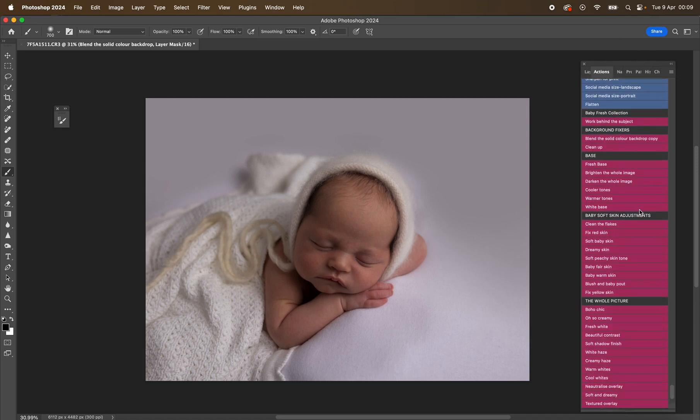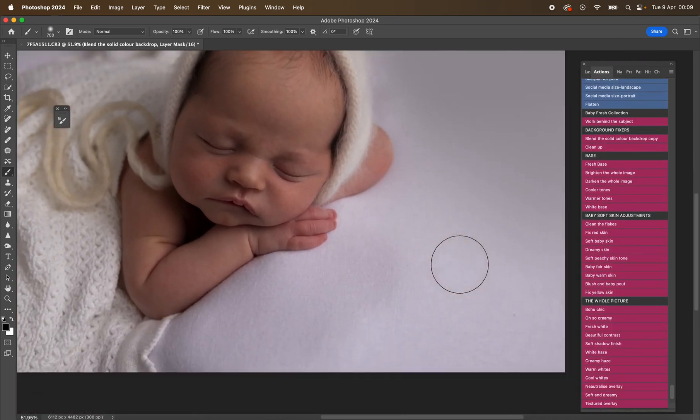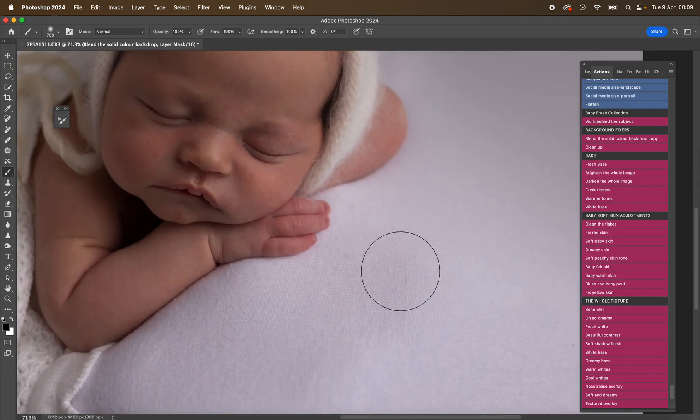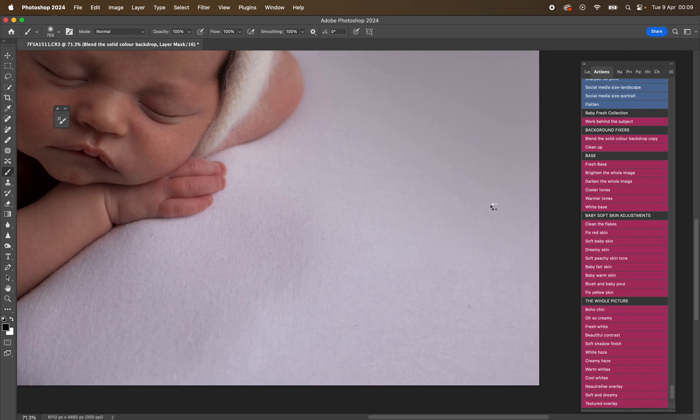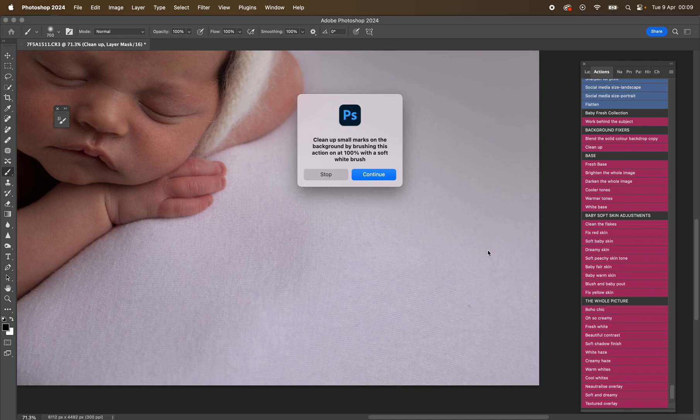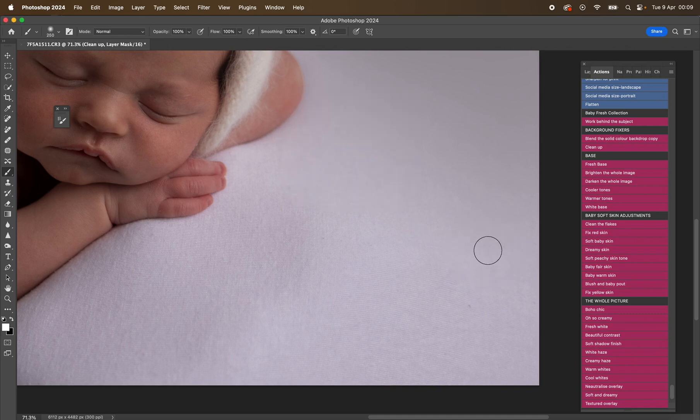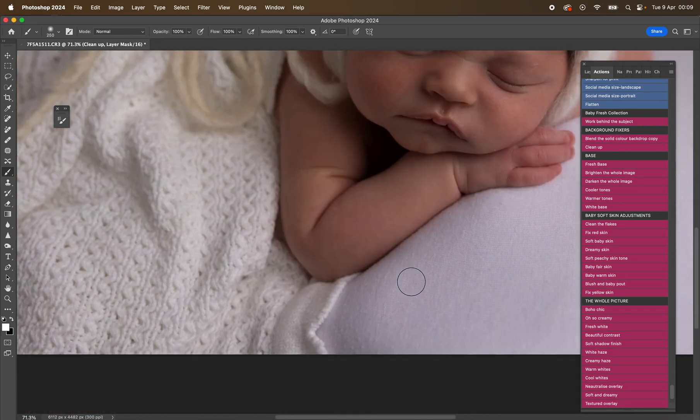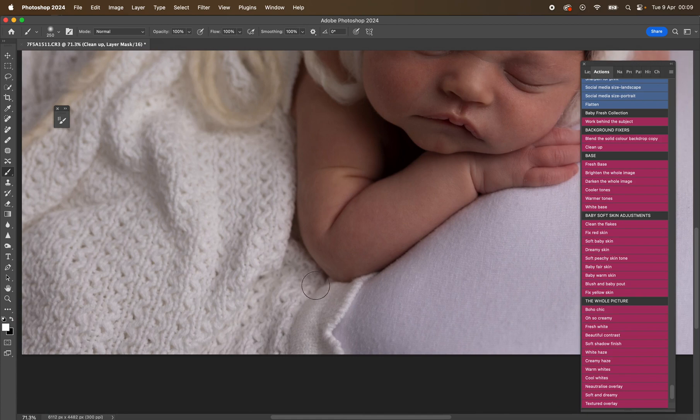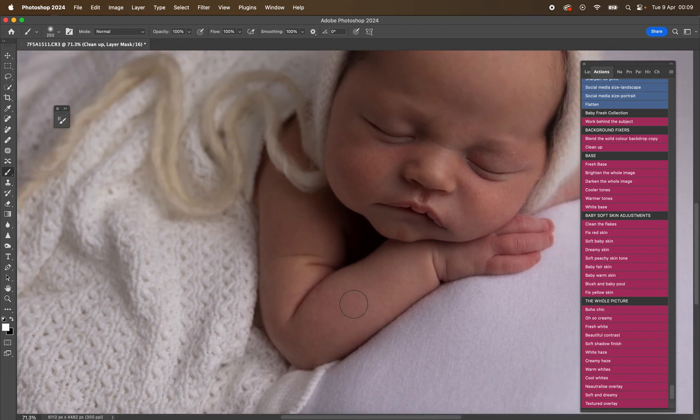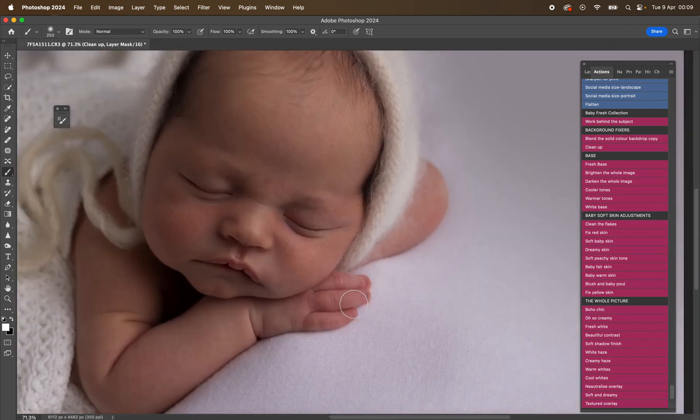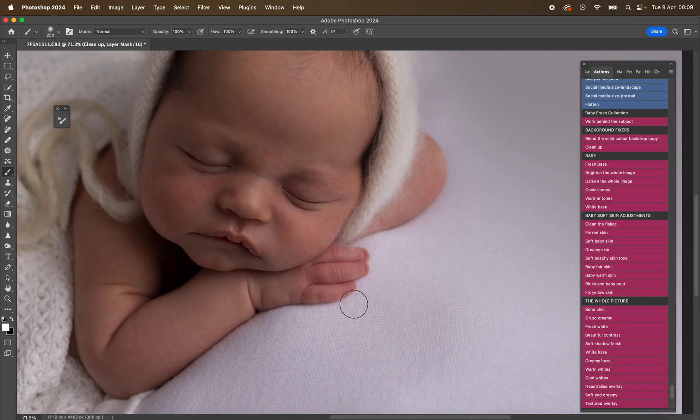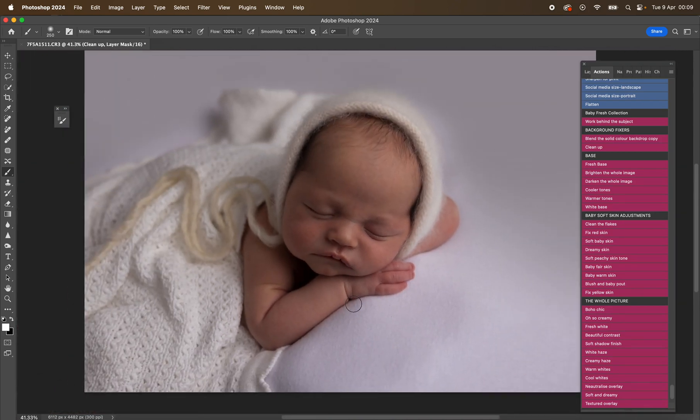I'm now going to use cleanup. Cleanup is if you've got any little bits, things like this. So if you have any little bits of fluff on your backdrop or anything like that, then you just use this action. You can see it just gets rid of them. So anything, any little bits of fluff. But there's not really anything, so let's carry on.